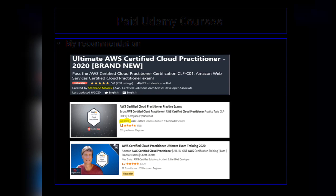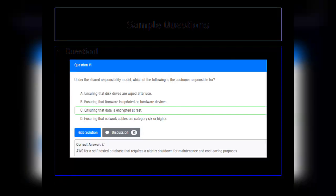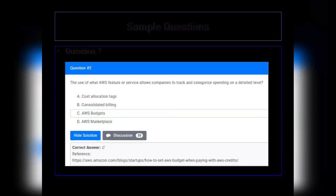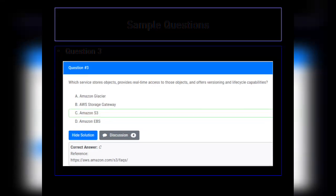The Neal Davis course covers all the basic understanding needed to clear the AWS Certified Cloud Practitioner exam. It also includes around 390 to 400 practice questions, which will prepare you for the examination. Here are a few sample questions which will give you an idea of how the exam looks and help you prepare for the AWS Certified Cloud Practitioner exam.